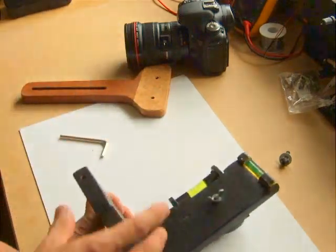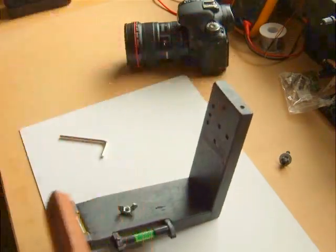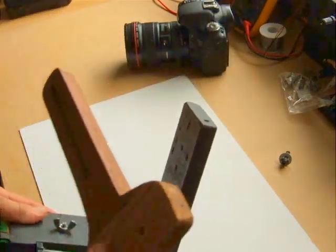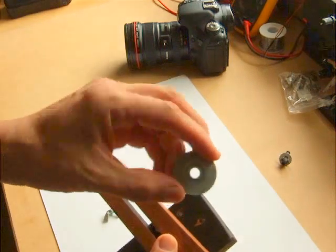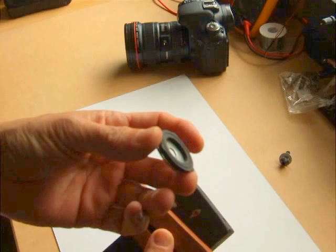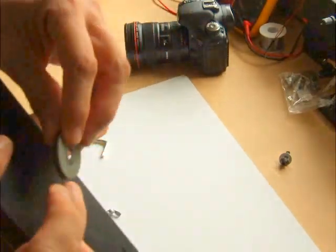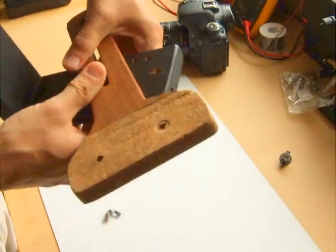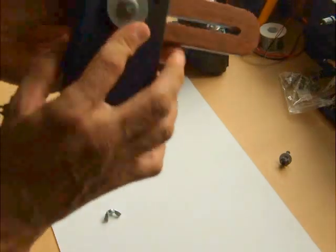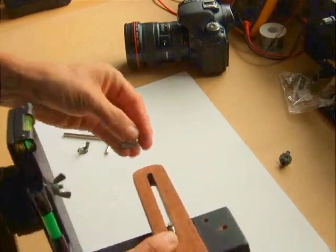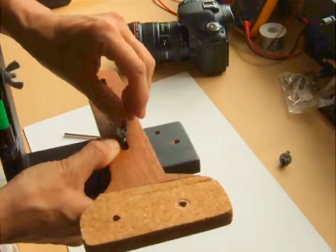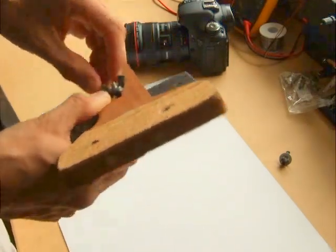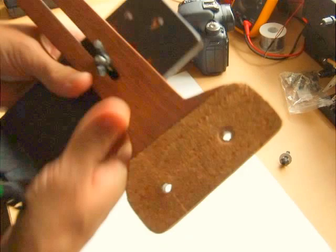The arm sits on the inside like so. You need a washer with a rubber gasket on one side and that goes here. One of these goes here, and another one of these goes here.